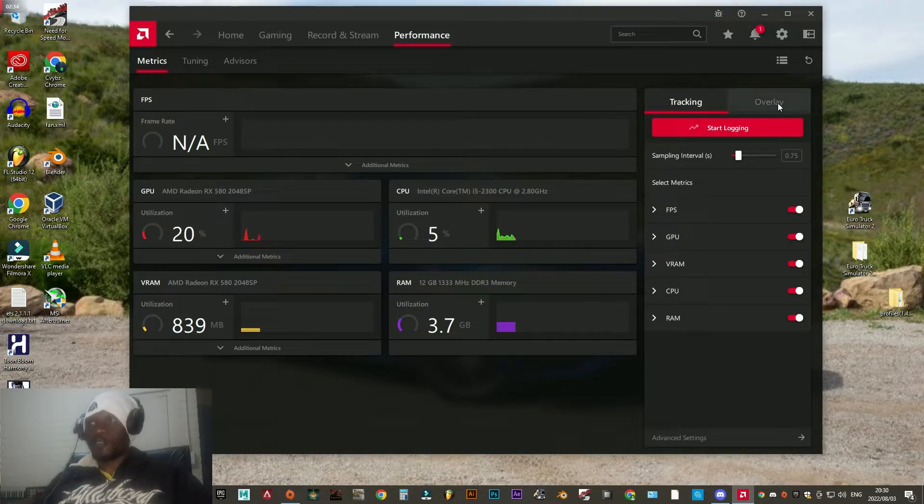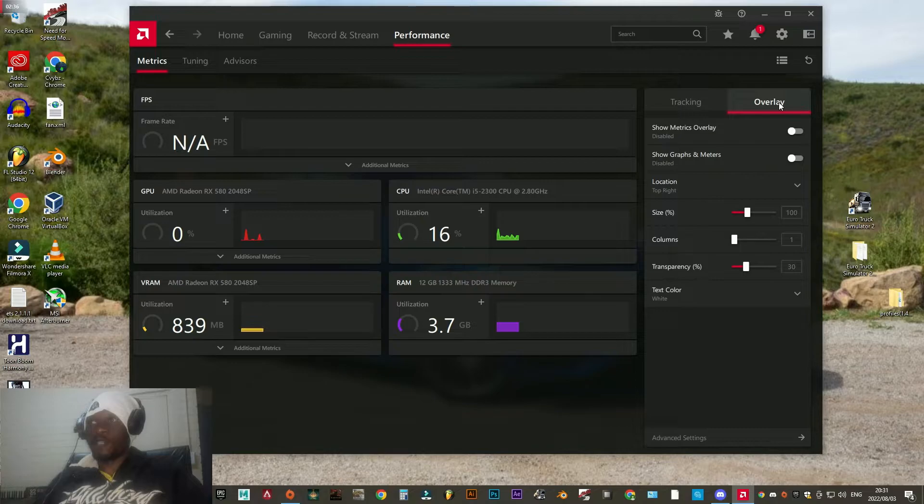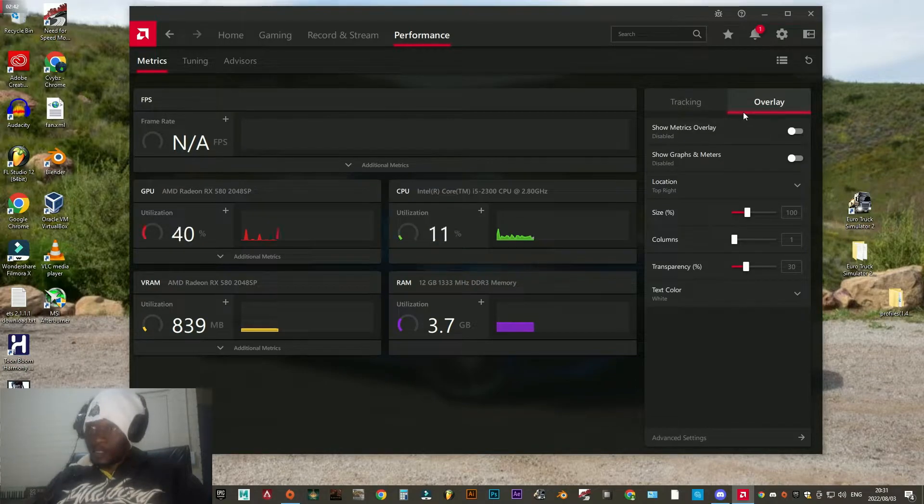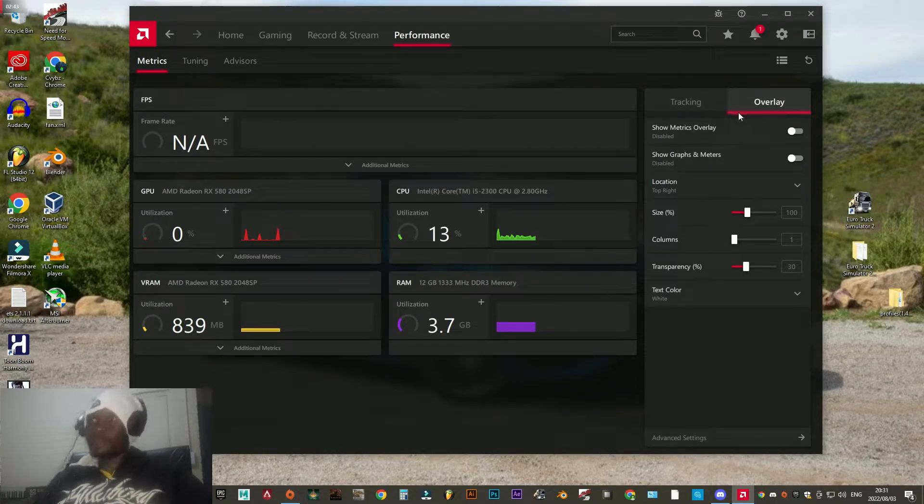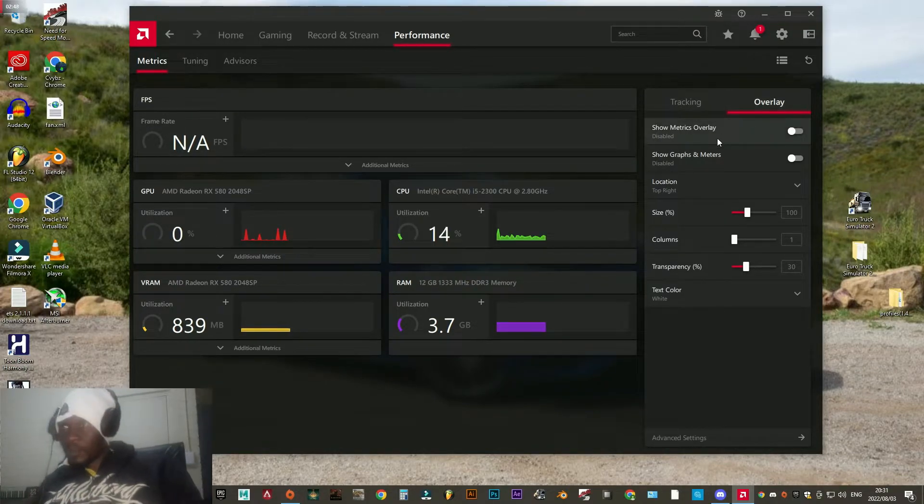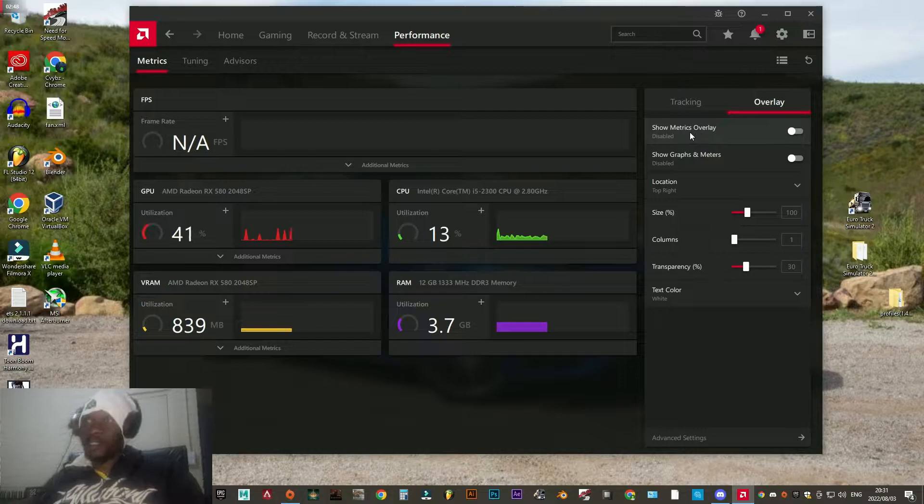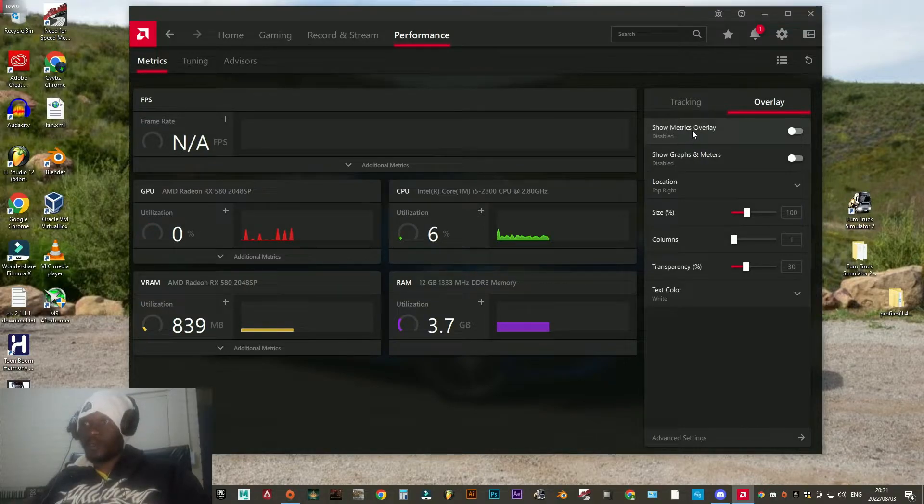After clicking on that Performance tab, go to the far right and click on Overlay. After clicking on Overlay, enable this option which says Show Metrics Overlay.